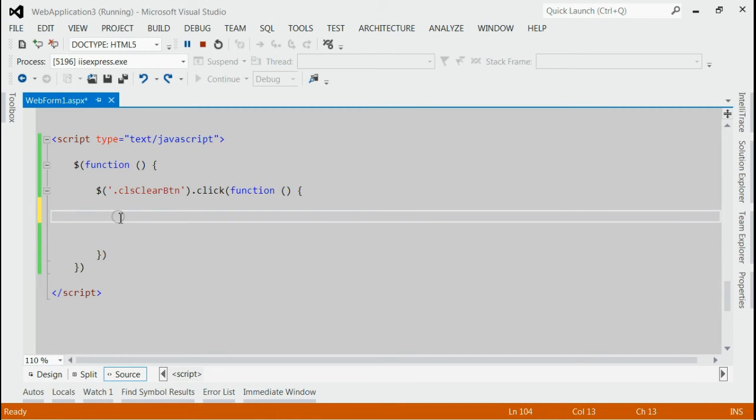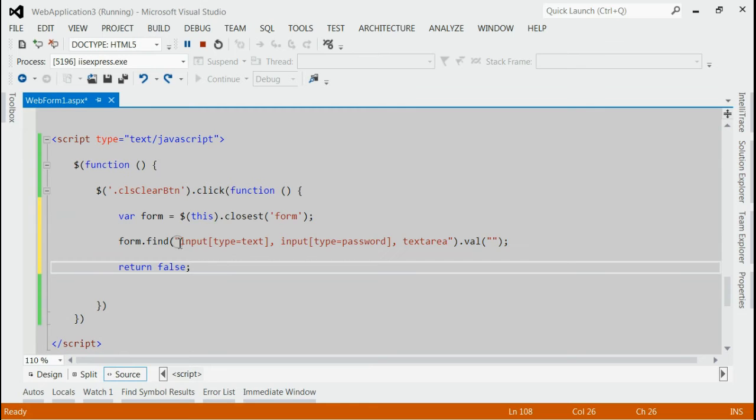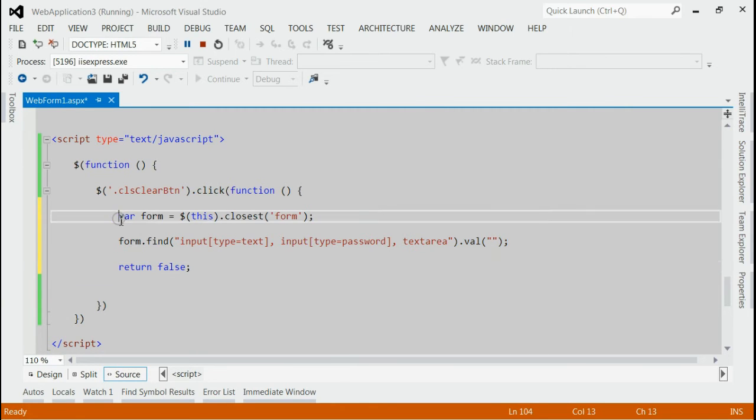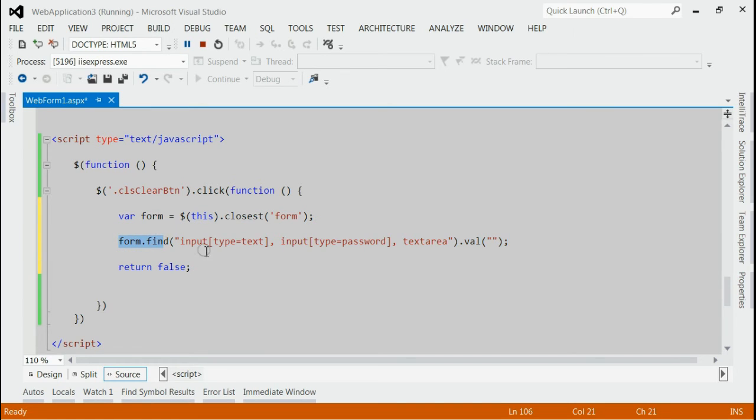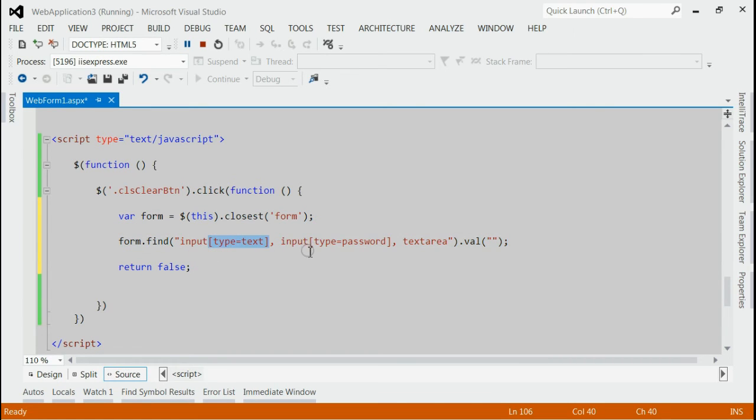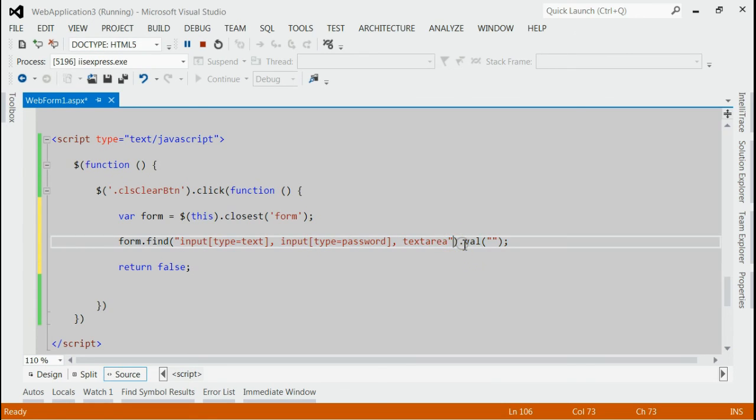we would find all text boxes and text area using jQuery. We would first fetch the form and inside form, we will find all text boxes of type text and then password and text area. And we will set its value to null.